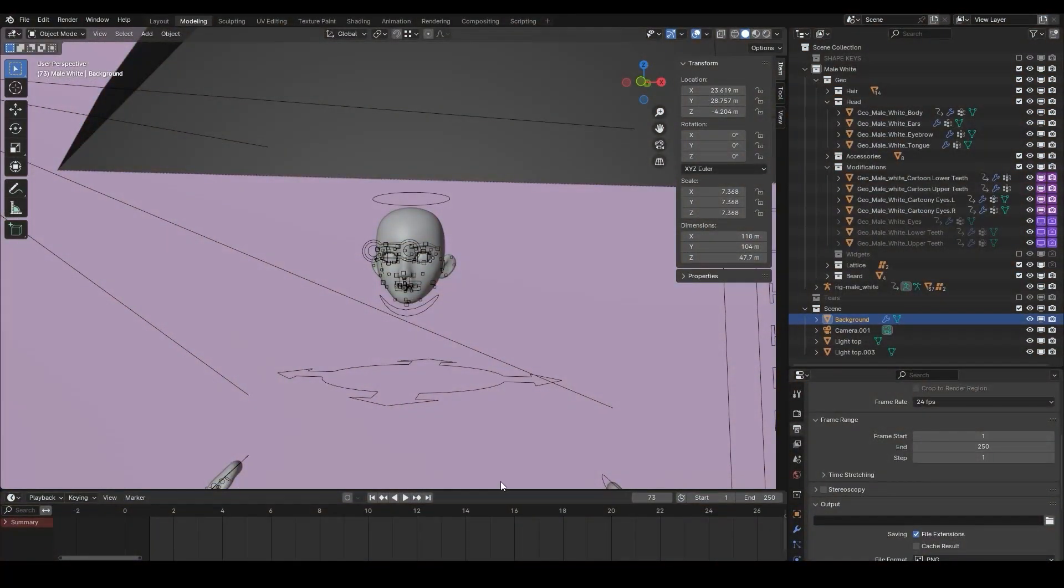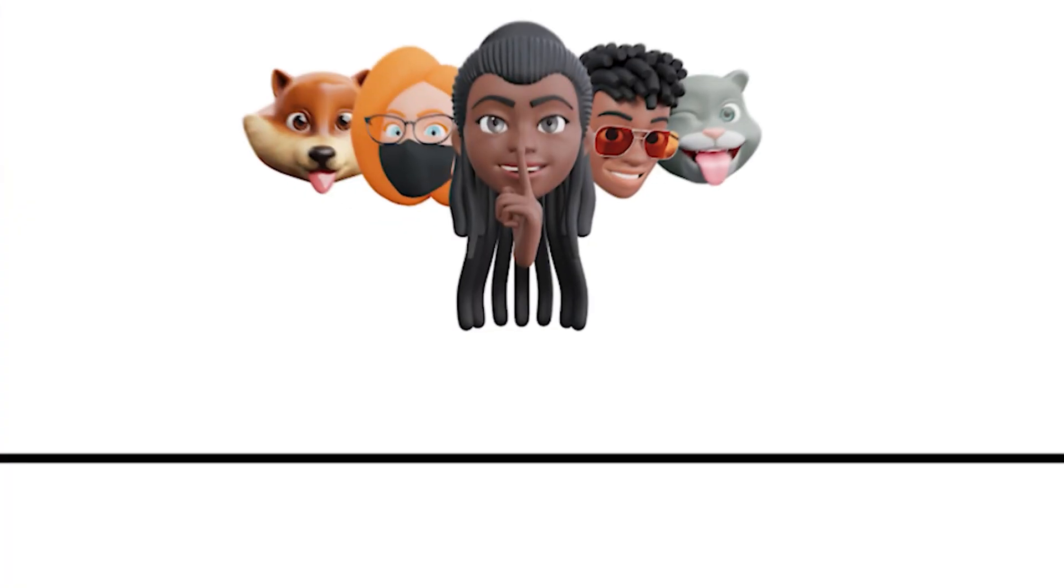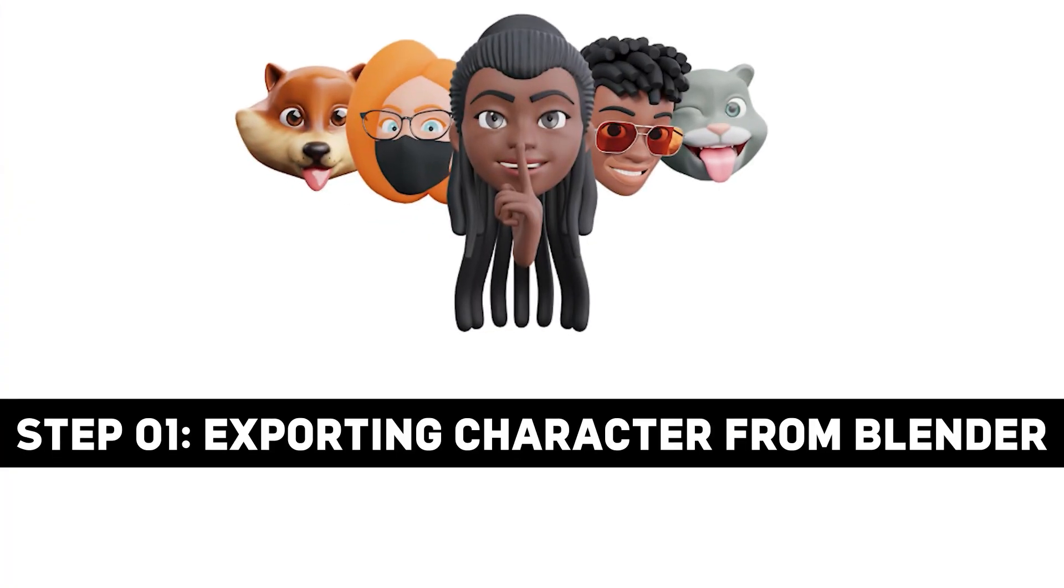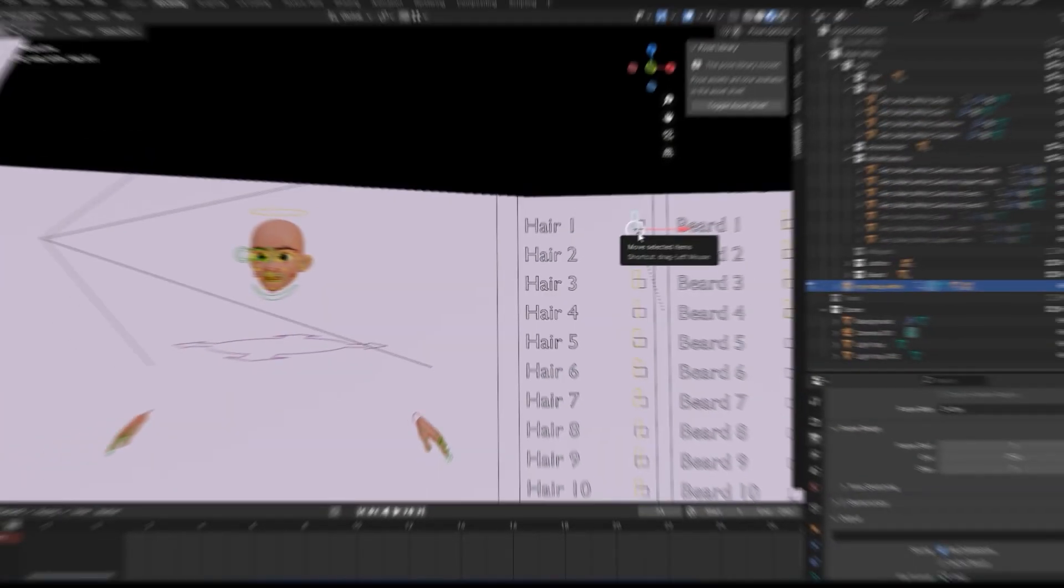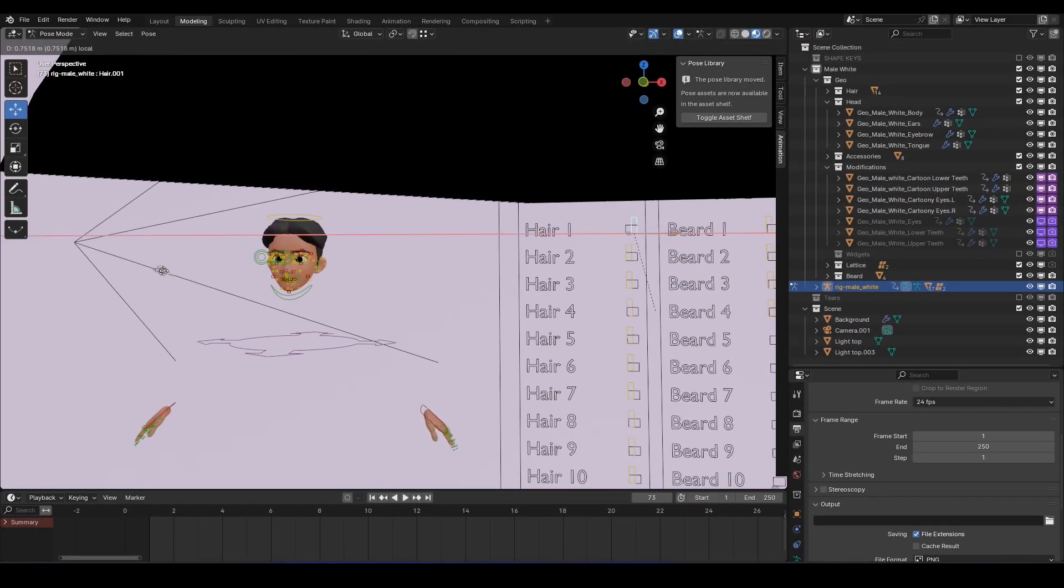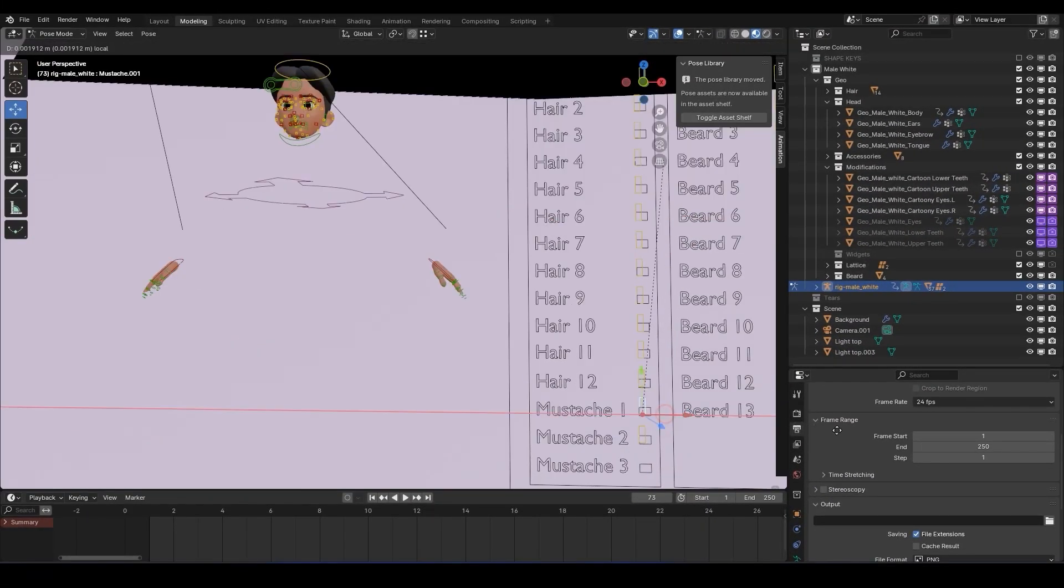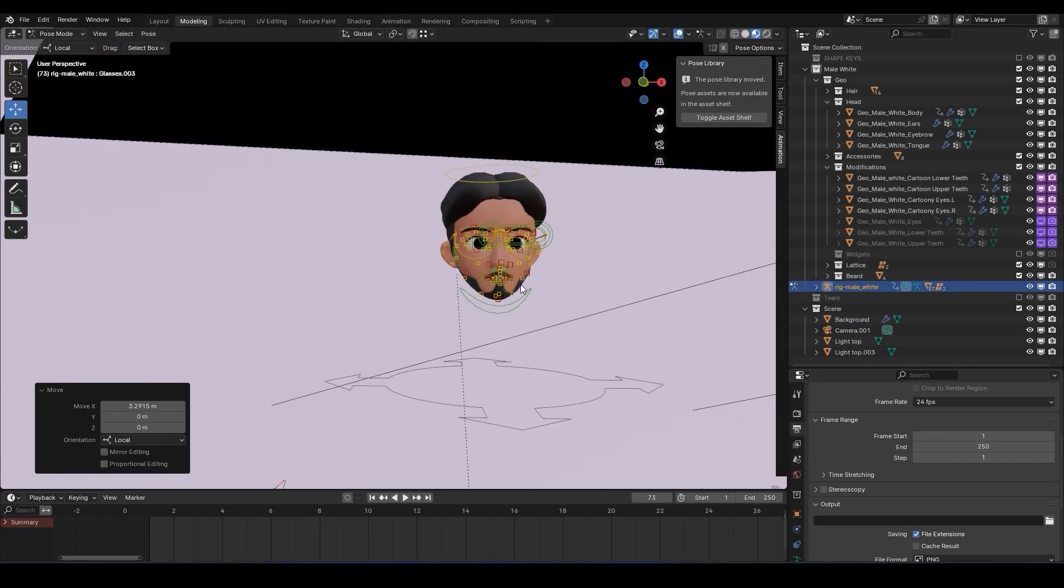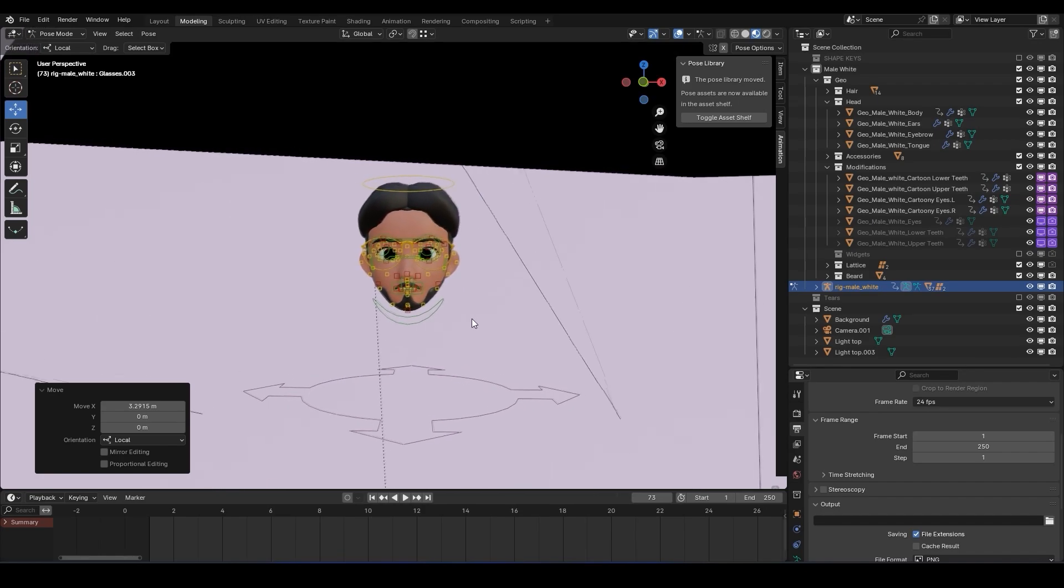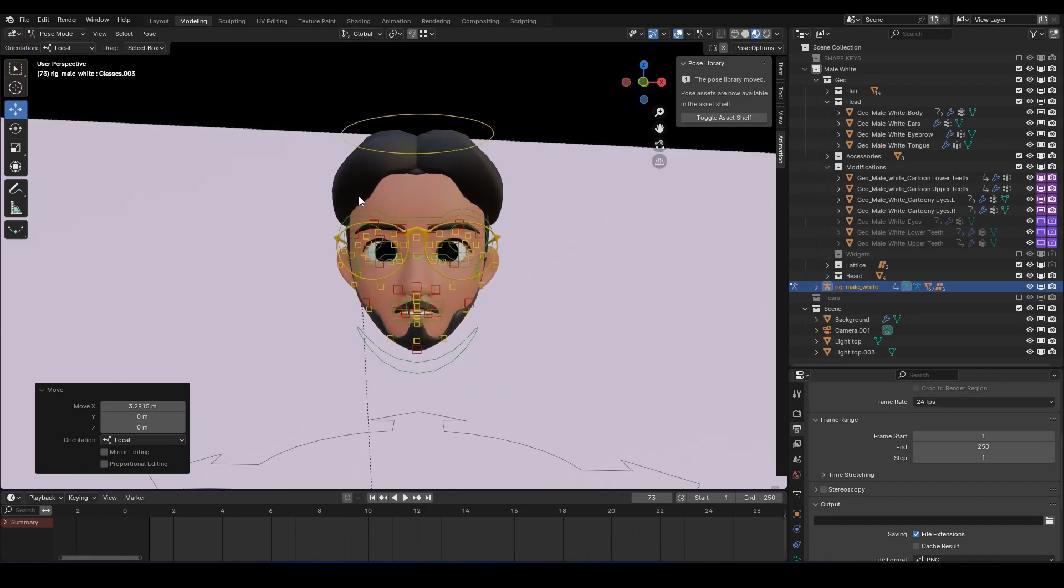Alright, so let's begin with the video. First, open your Blender project with the character you want to export. Here I'm using a pre-animated model from Heads.